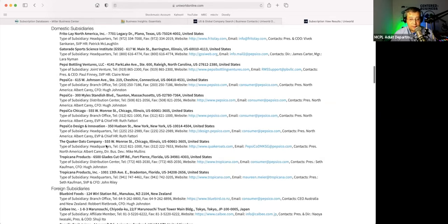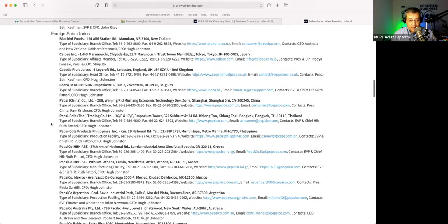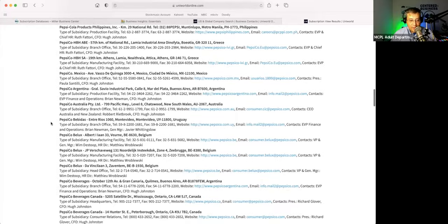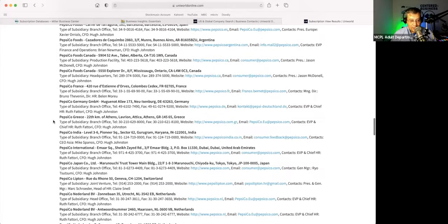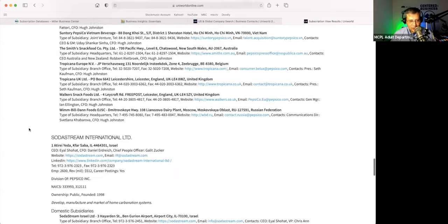Quaker Oats — I did not know that PepsiCo owns Quaker Oats, or Tropicana for that matter. So that was new for me. And also foreign subsidiaries: if you happen to be in England, they own the Capella fruit juices company. Lipton in Switzerland is PepsiCo. It's pretty, actually pretty interesting.